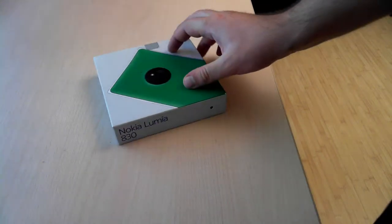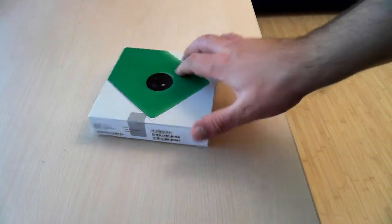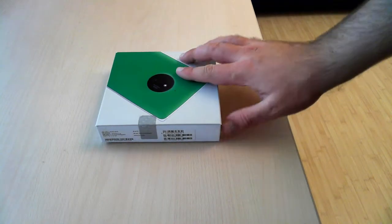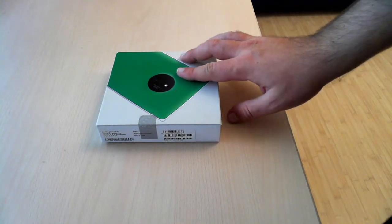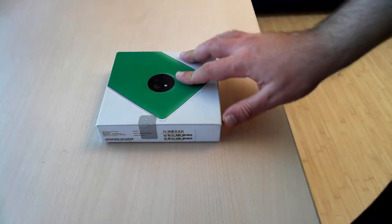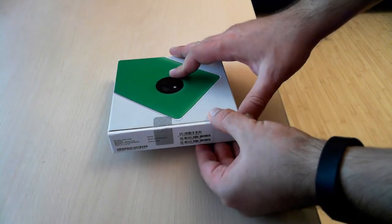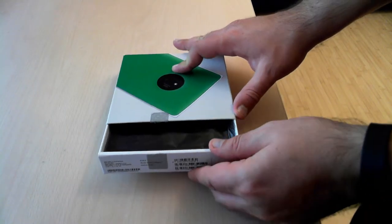As you can see, the packaging of this device is very similar to that of other Windows phones with version 8.1 installed. So let's unbox it.